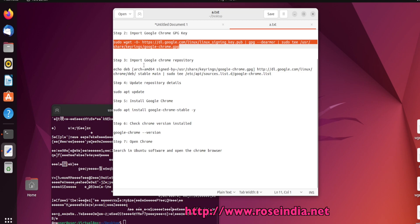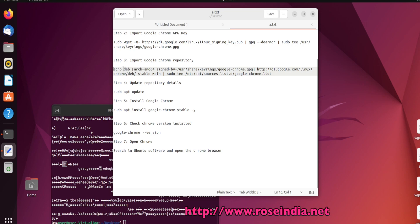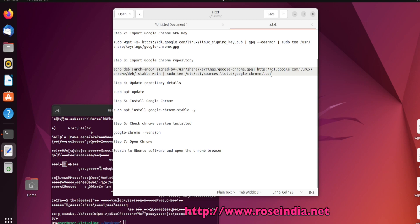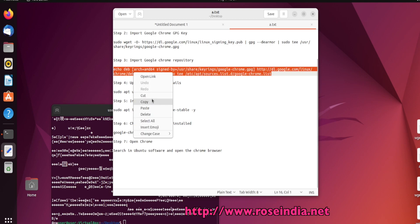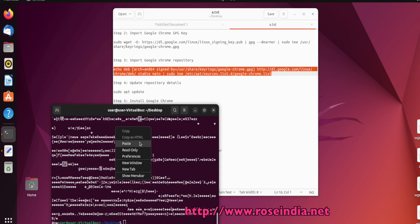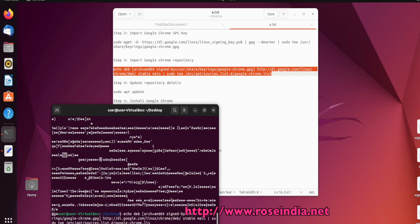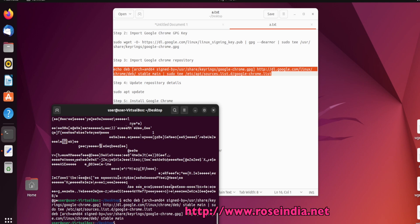Next, our step is to import the Google Chrome repository. We are going to add it with this command. It is added.